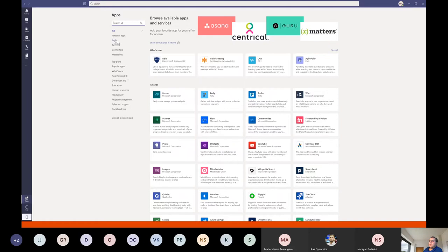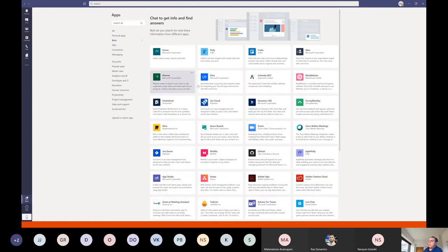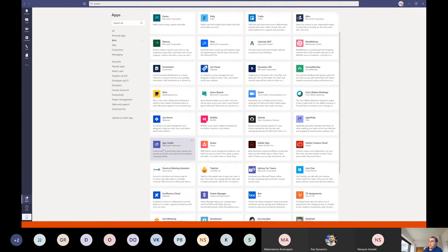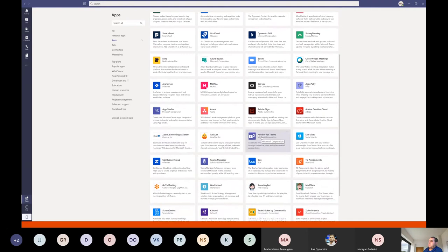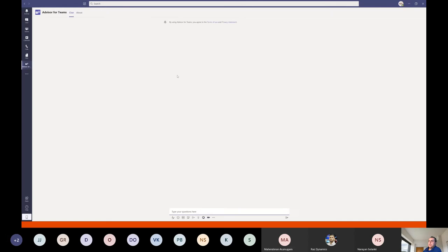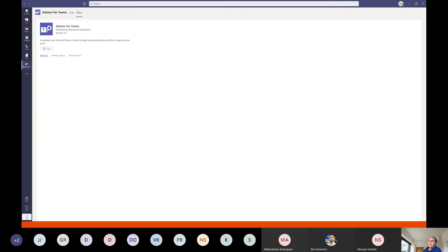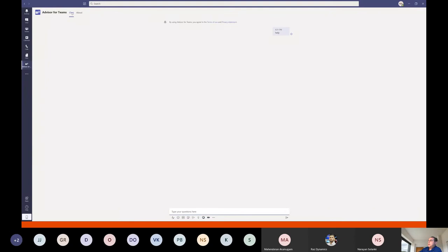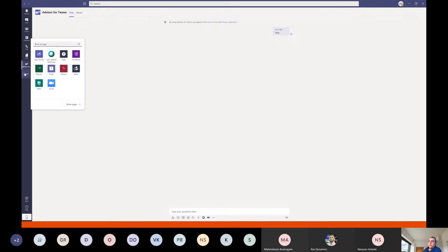Under the bots tab, you can create bots connected to other services. For example, there's the Advisor for Teams — it uses Teams to roll out Teams within your organization. You can start asking using the help command. If one bot doesn't respond, you can also create your own app using App Studio. Let's start with App Studio.